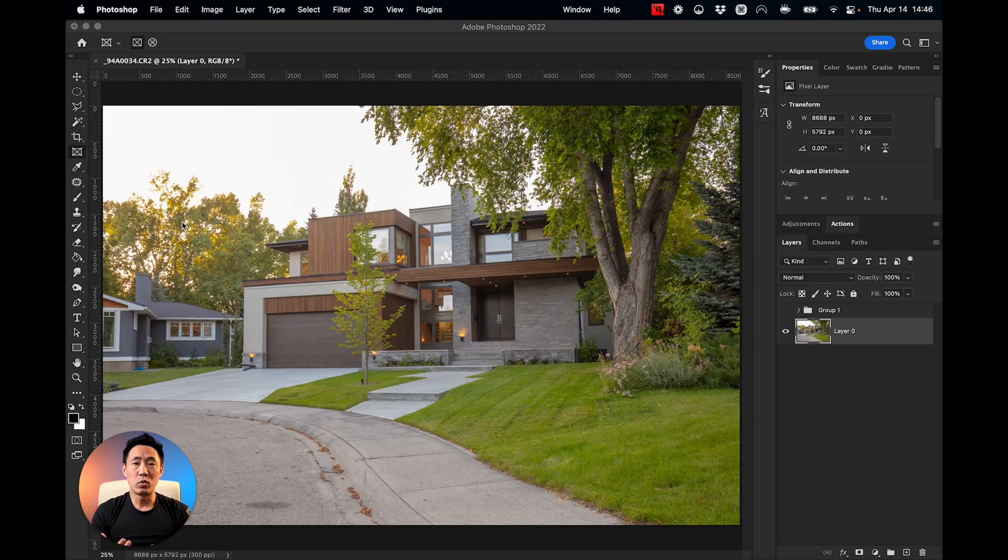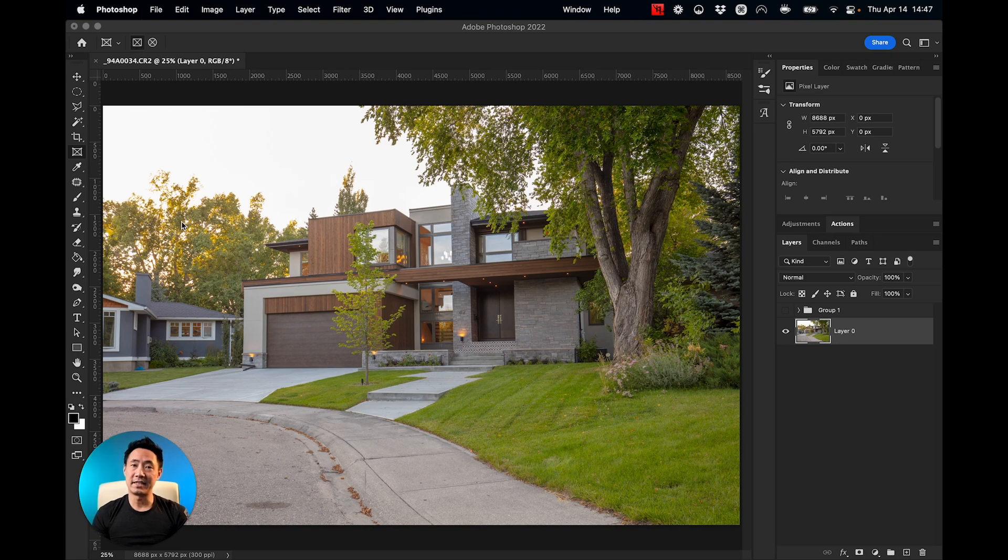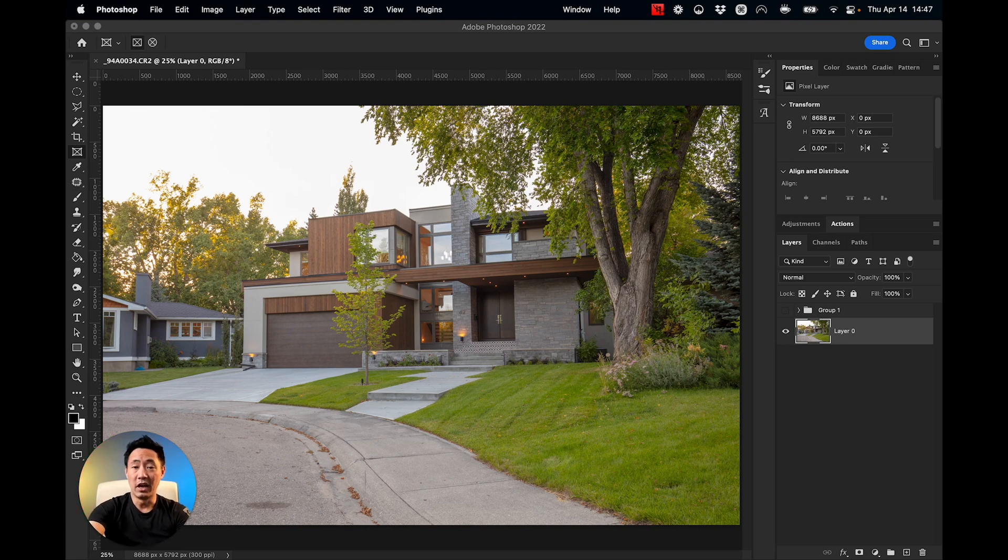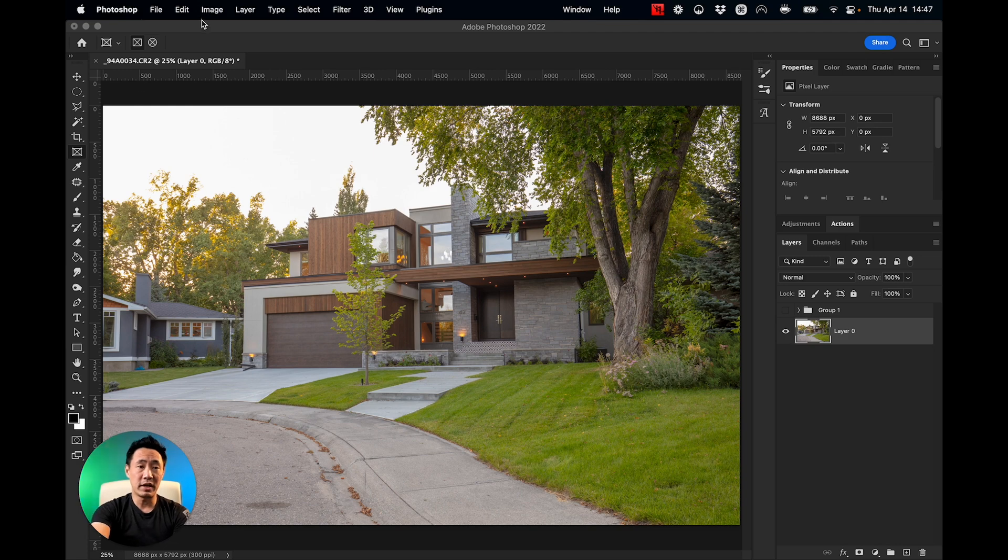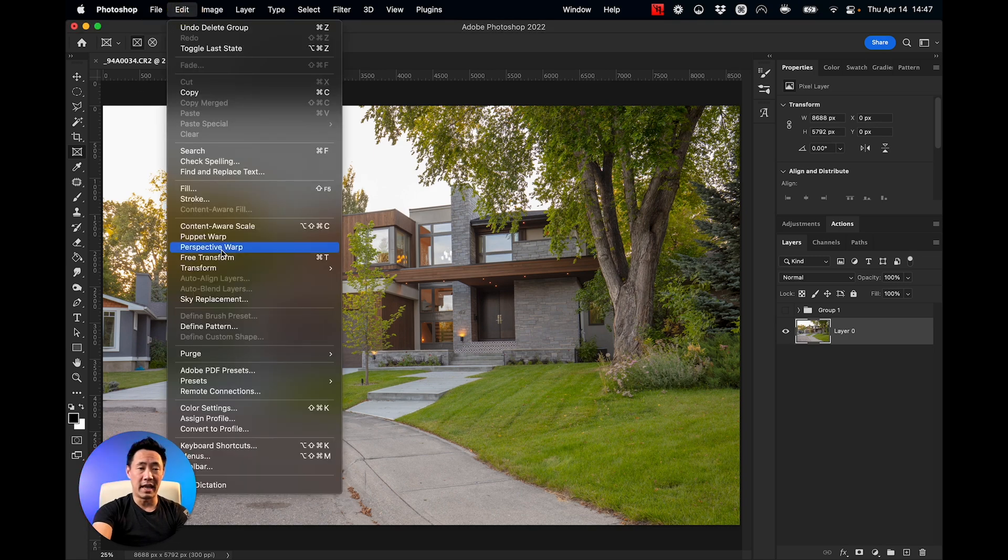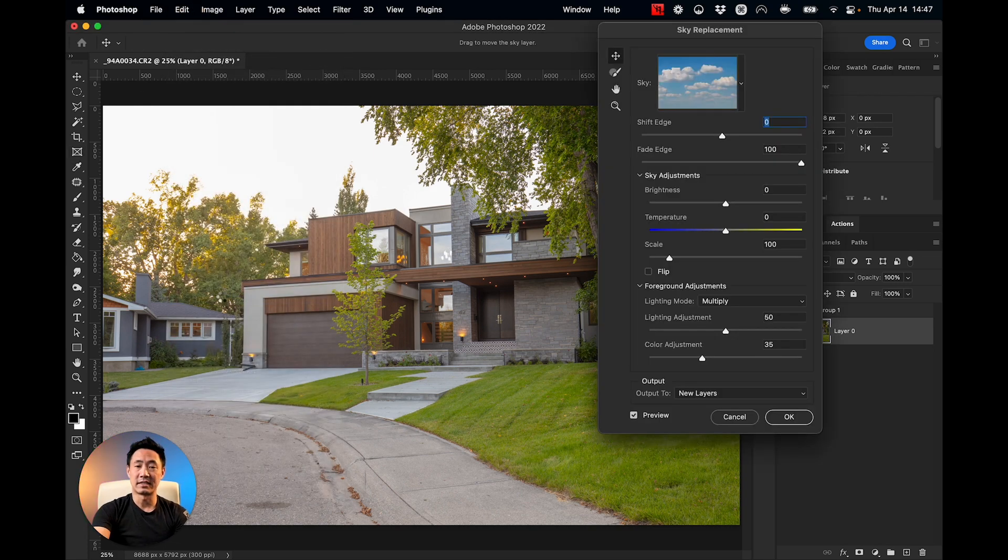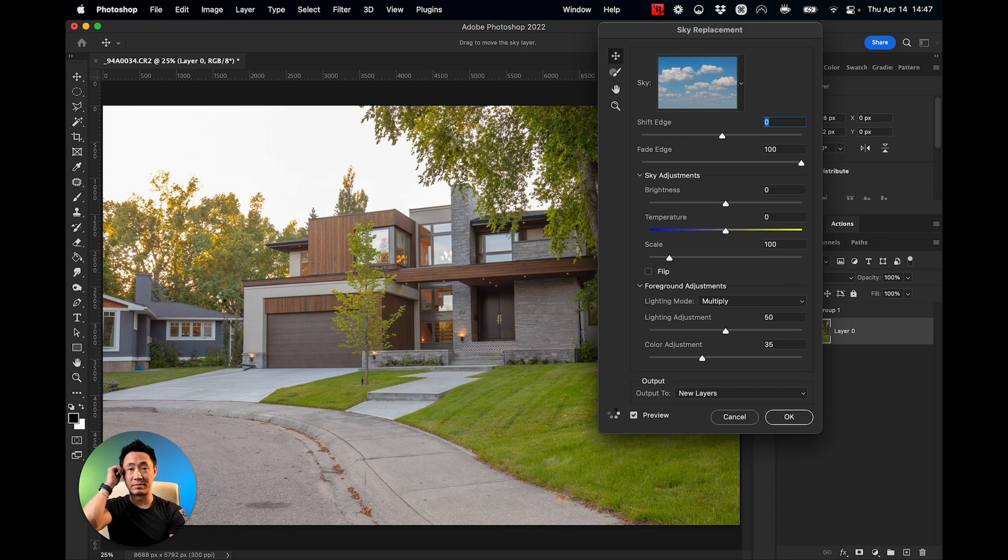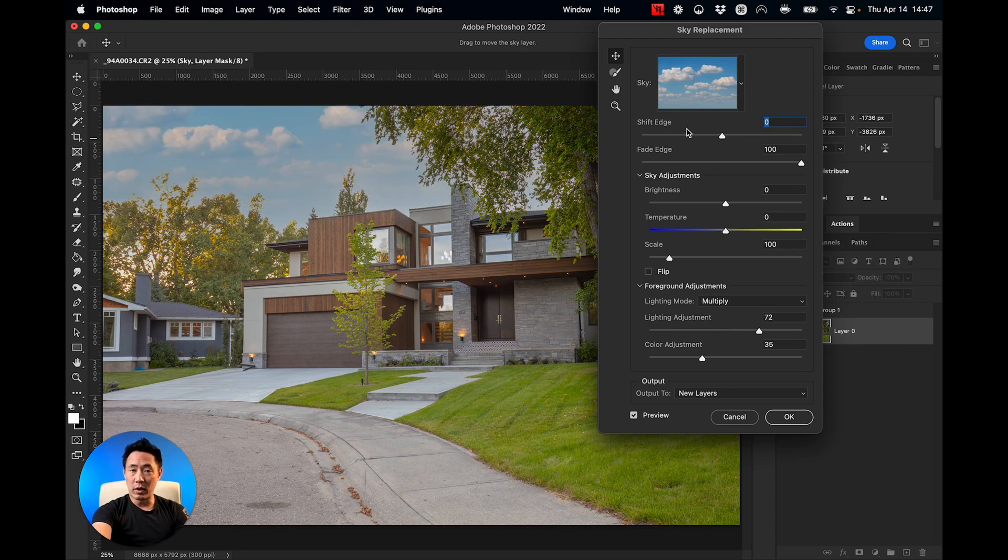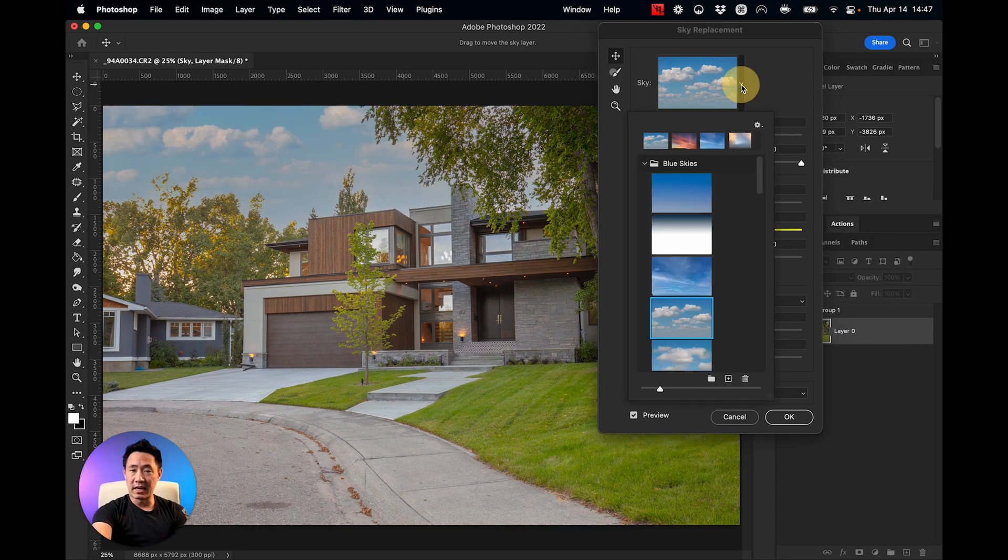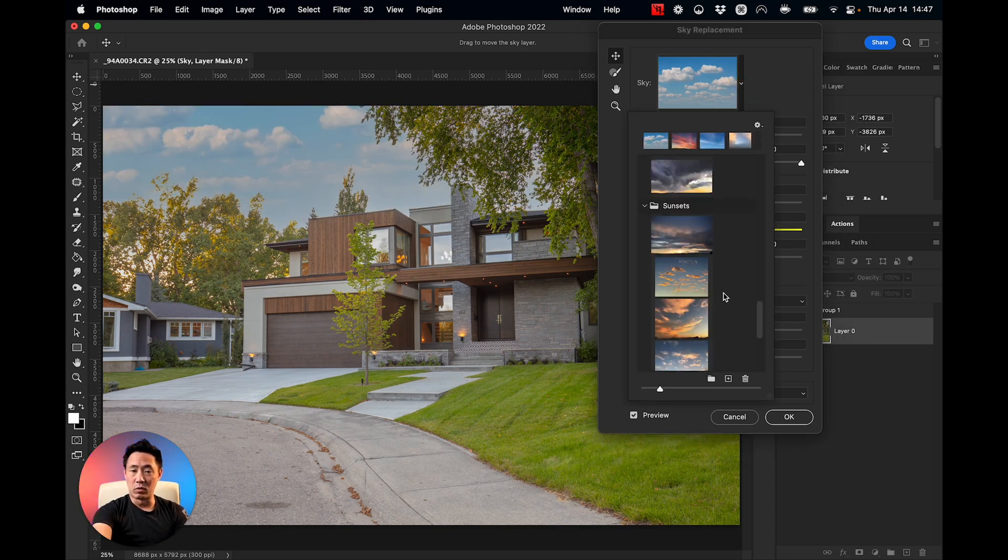Everyone, so we've got this image here and you can see that the sky is completely blown out in the background. Let's work on it. First thing I'm going to do is go up to edit and click on sky replacement, and from here let's select a sky that's going to work well for this.